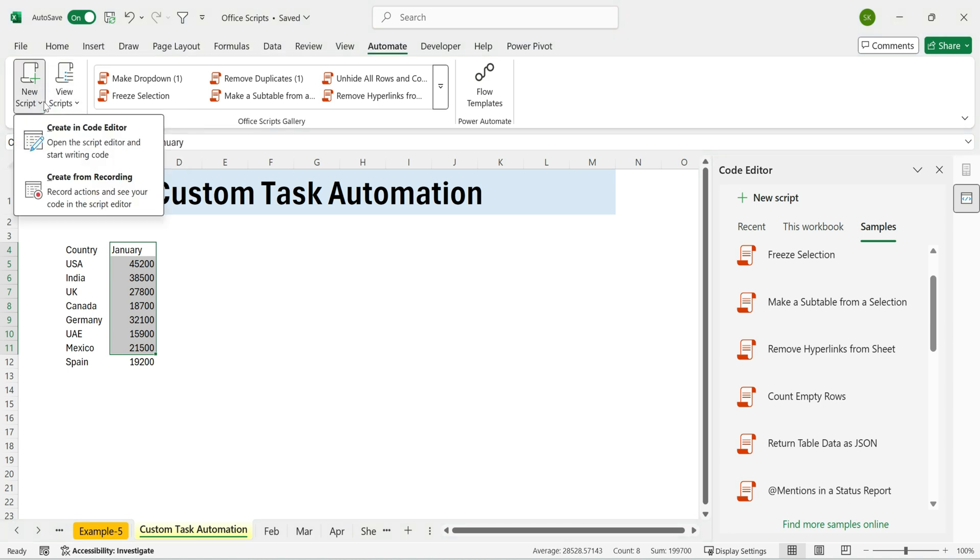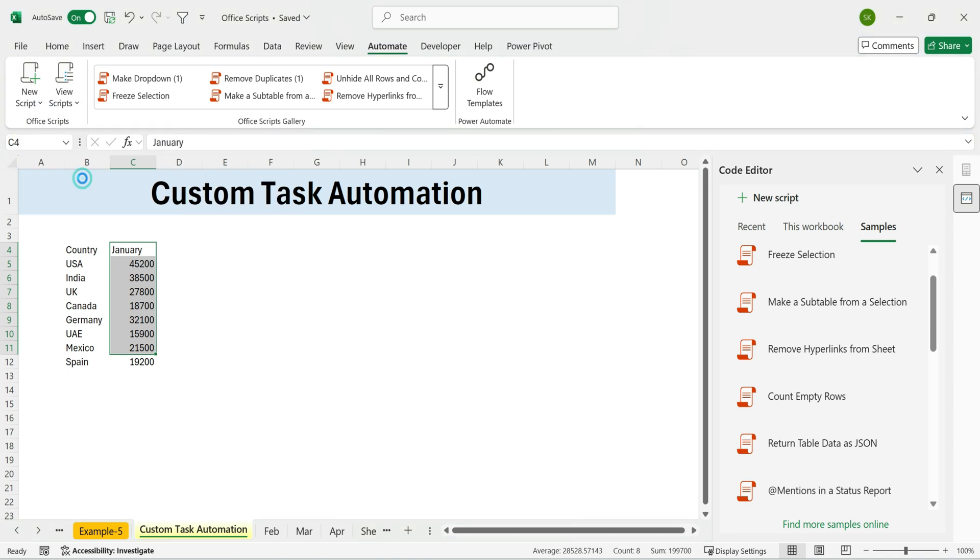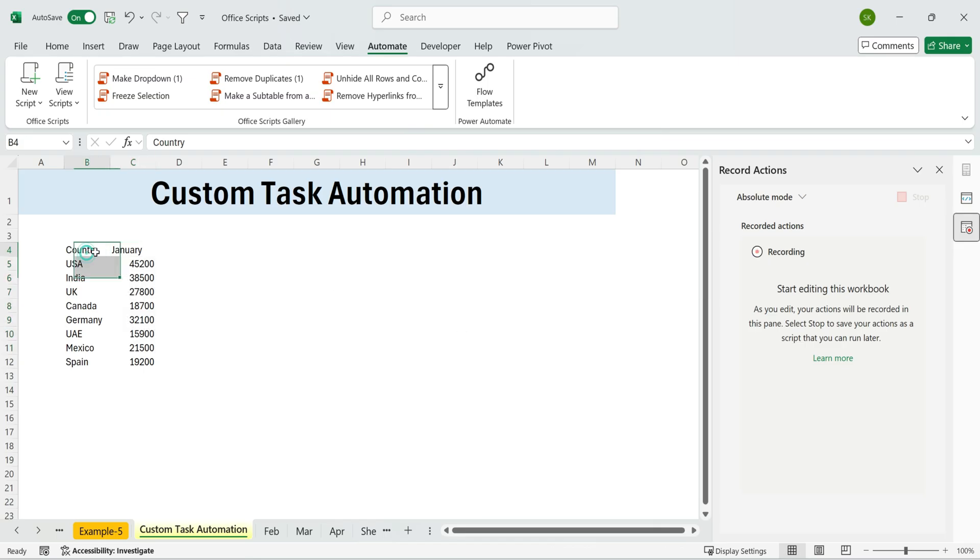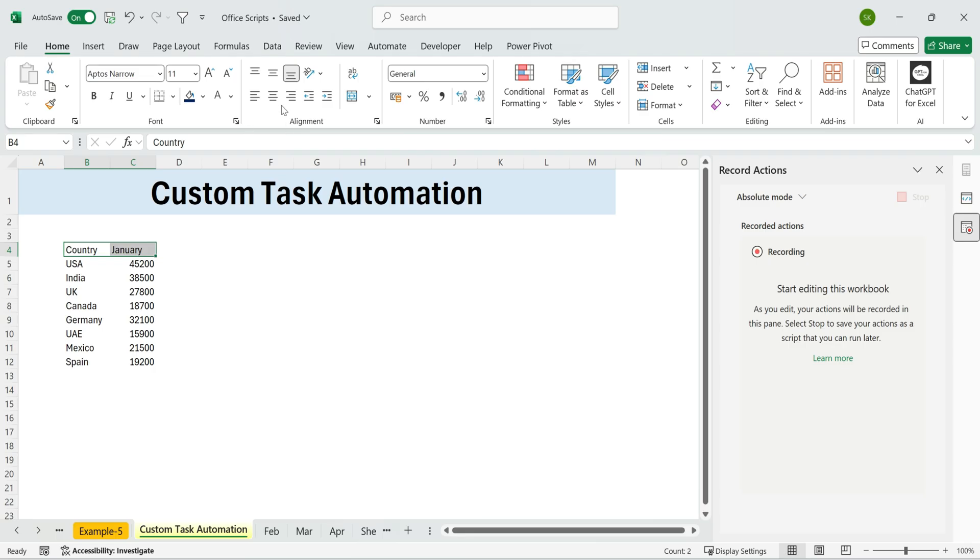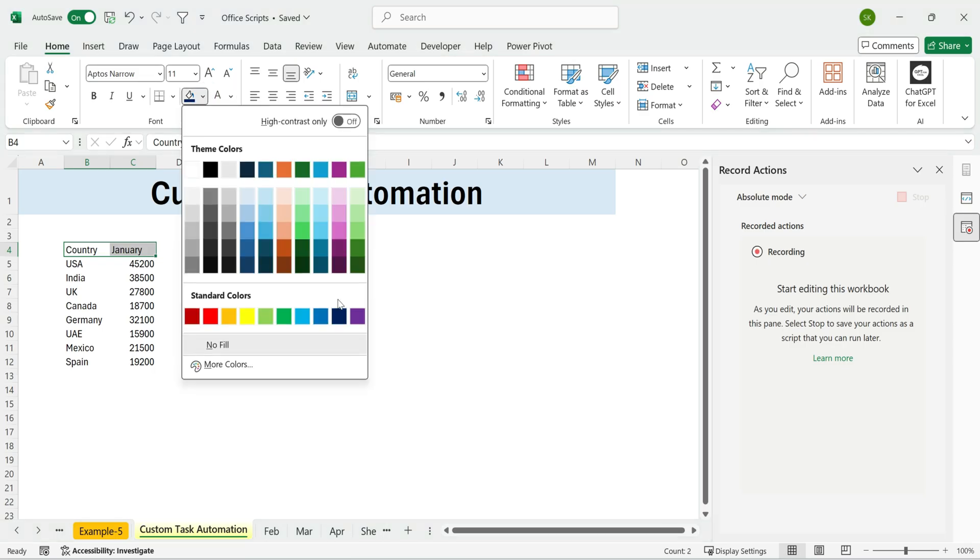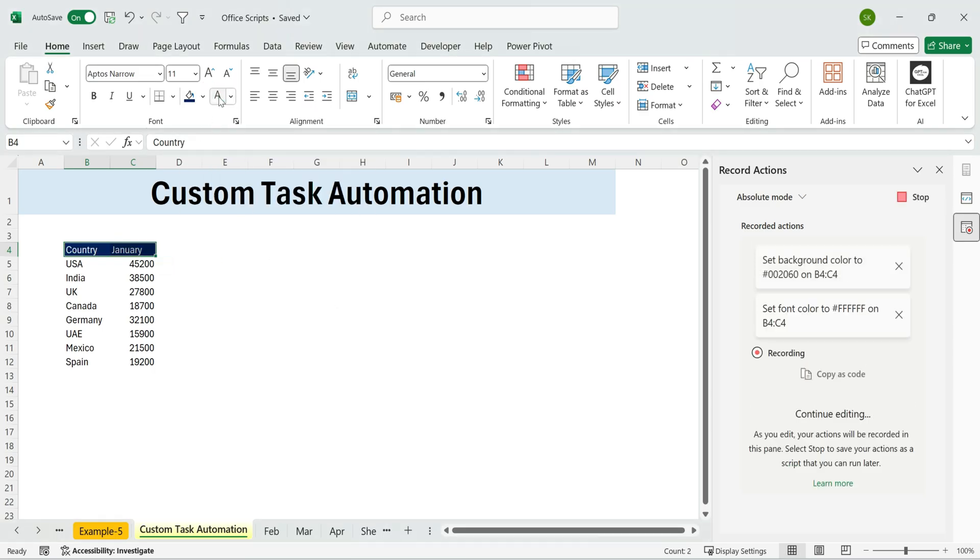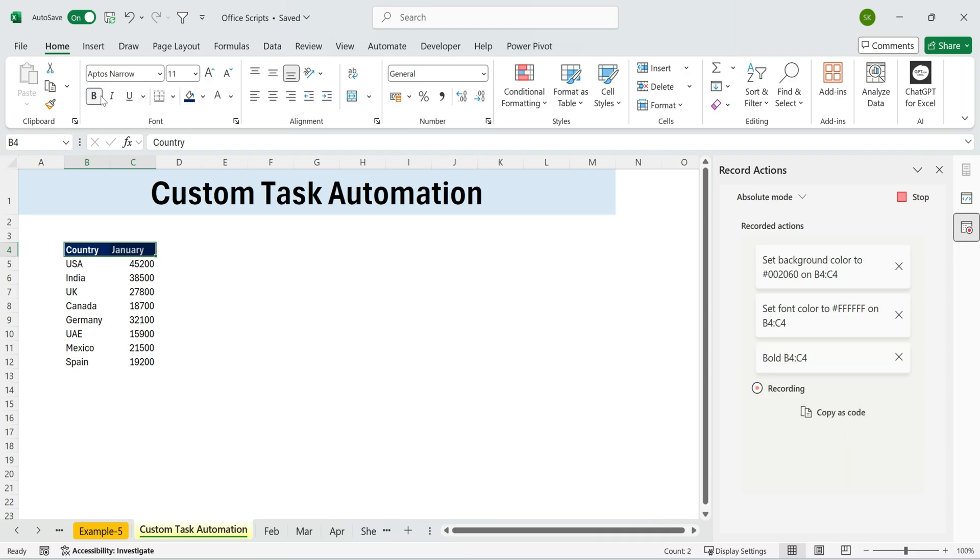Here's how. Click on Recorded Actions on the left. You'll see a short instruction panel, basically telling you to start performing actions so Excel can track them. Let's begin by selecting country and January. Change the fill color to dark blue. Make the font white and bold it.